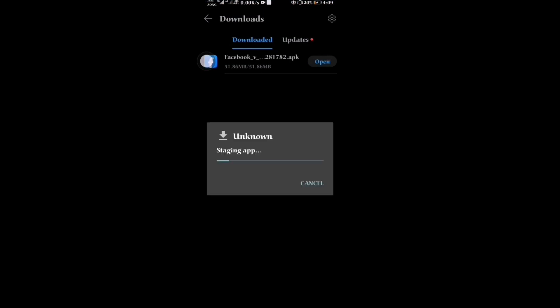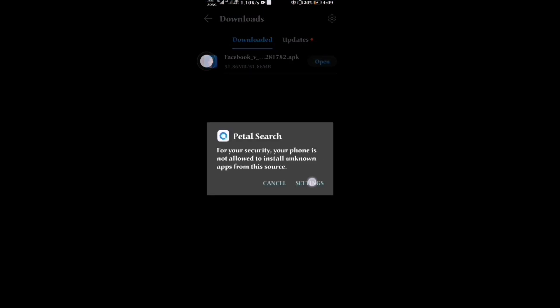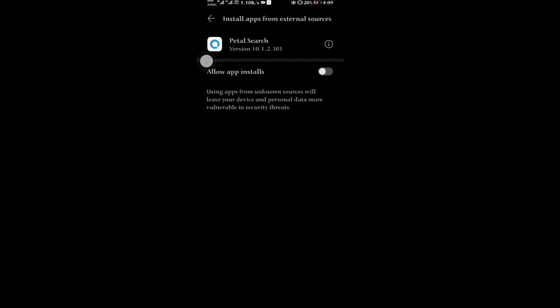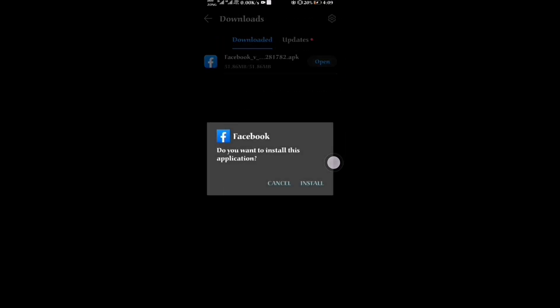Click on setting, click on allow app install. After clicking on allow app install, go back and click on install.